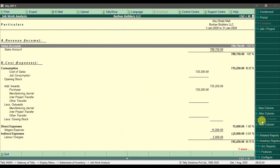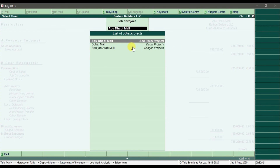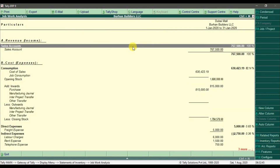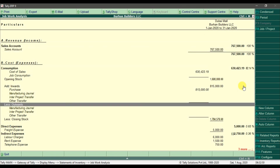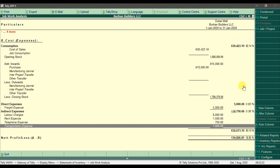You can also delete columns if you want to see an individual project report only — for example, the Abu Dhabi Mall project. You can press F4 to switch the report if you want to see only the Dubai Mall project with its percentage figures. This is how you can present the project costing report to your higher management.